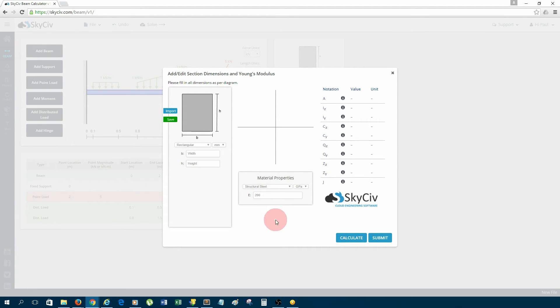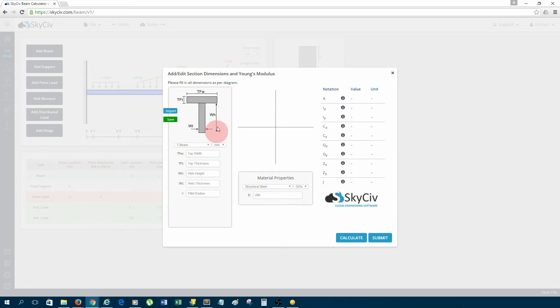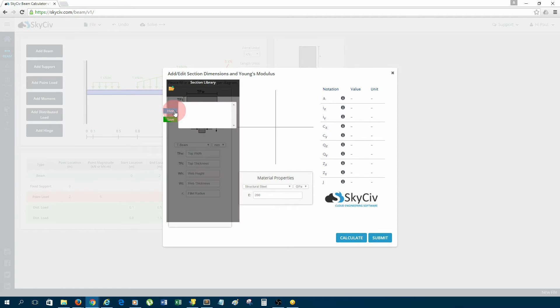Firstly, I'll choose structural steel for my beam material. Now, I could enter the dimensions for the shape of the section manually—like I could choose a T beam and enter those dimensions manually—but what I'm going to do is import a standard section from the library.